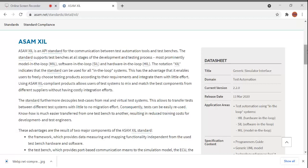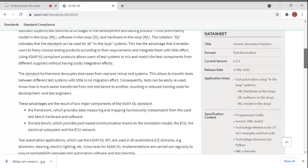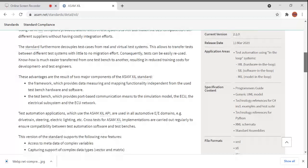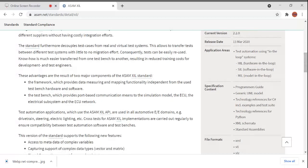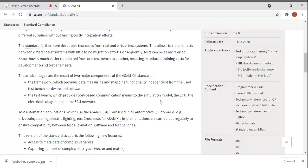These advantages are the result of two major components: the framework and the measuring and mapping functionality, independent from the used test bench hardware and software. The test bench provides port-based communication means to the simulation model, the ECU, and the electrical subsystem. Test automation applications which use the ASAM XIL API are used in all automotive domains: drivetrain, steering, electric, lighting, etc.